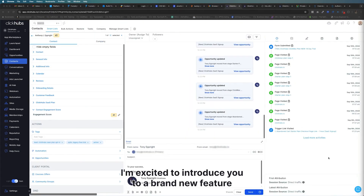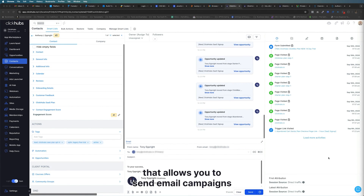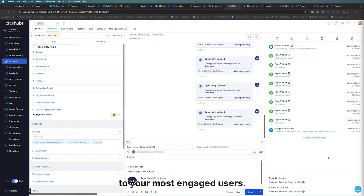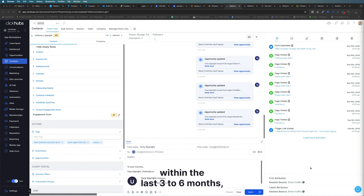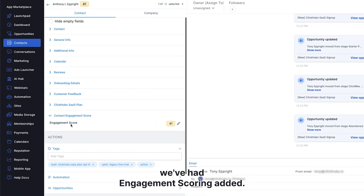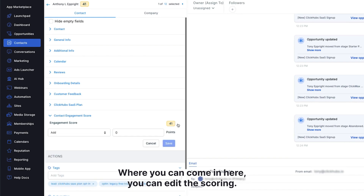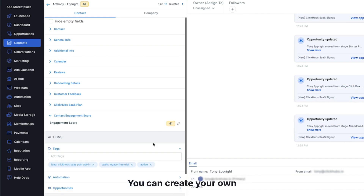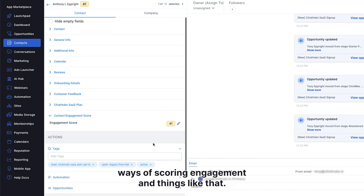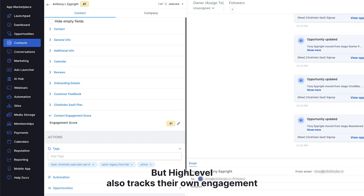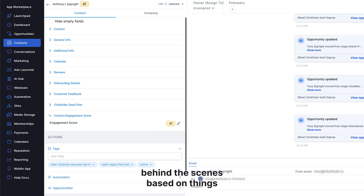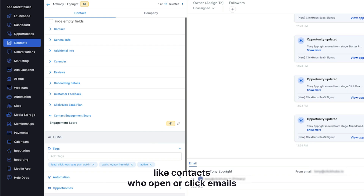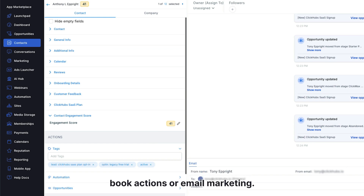In this short video, I'm excited to introduce you to a brand new feature that allows you to send email campaigns to your most engaged users. Probably within the last three to six months, we've had engagement scoring added where you can come in, edit the scoring, and create your own ways of scoring engagement. But high level also tracks their own engagement behind the scenes based on things like contacts who open or click emails sent through workflows, book actions, or email marketing.